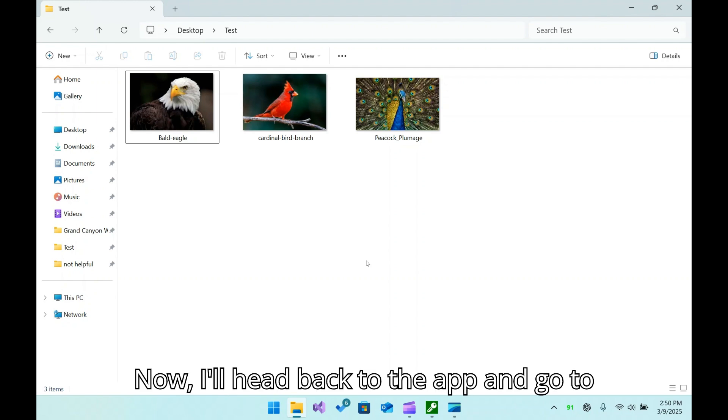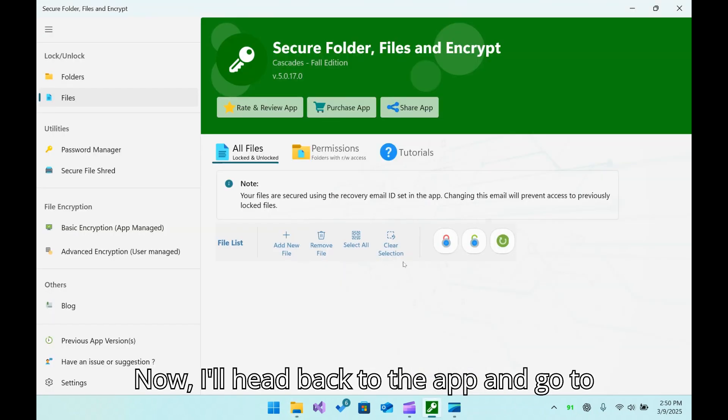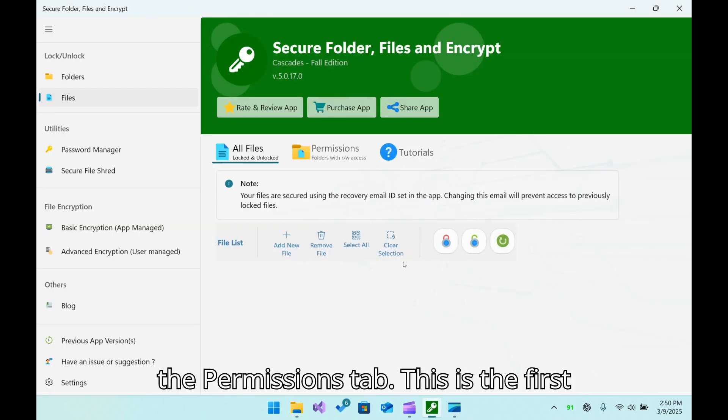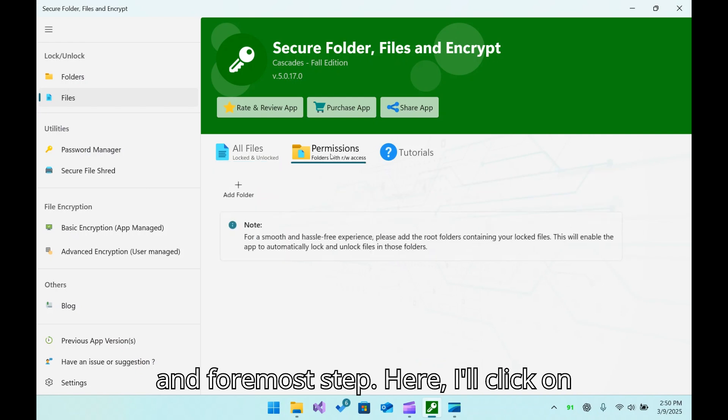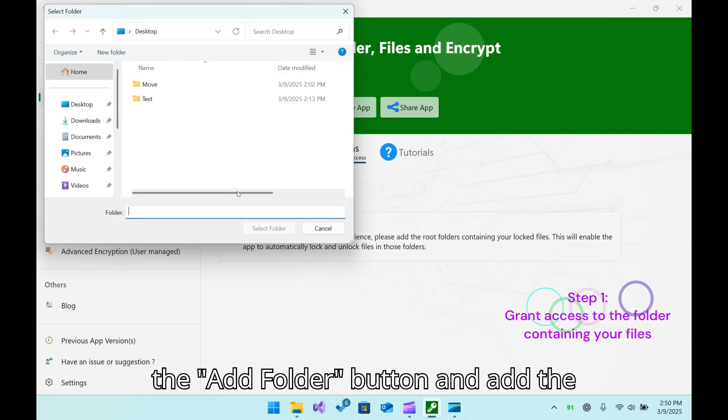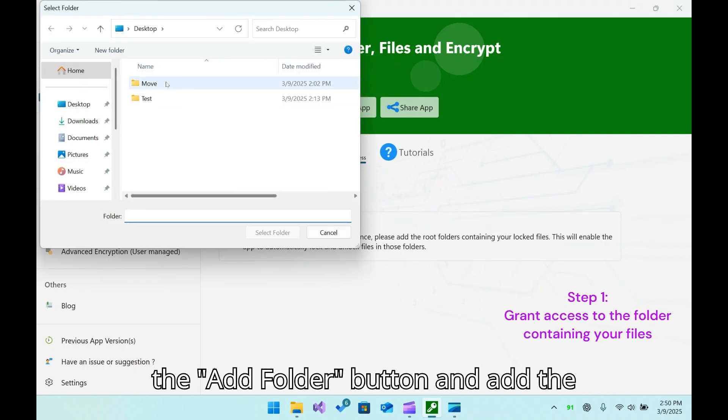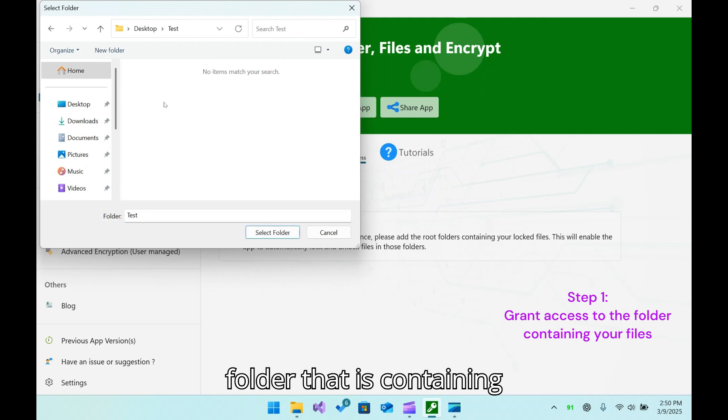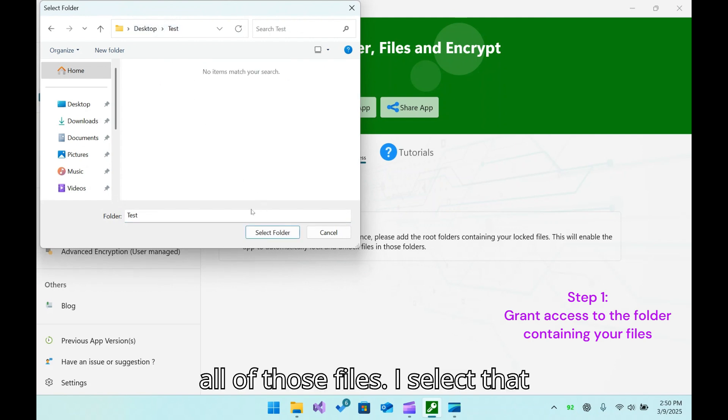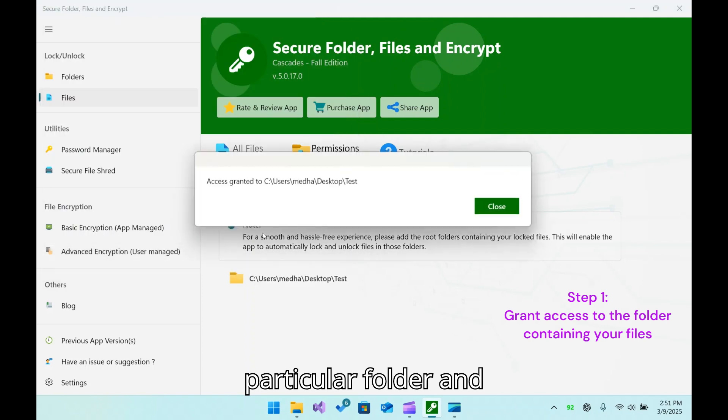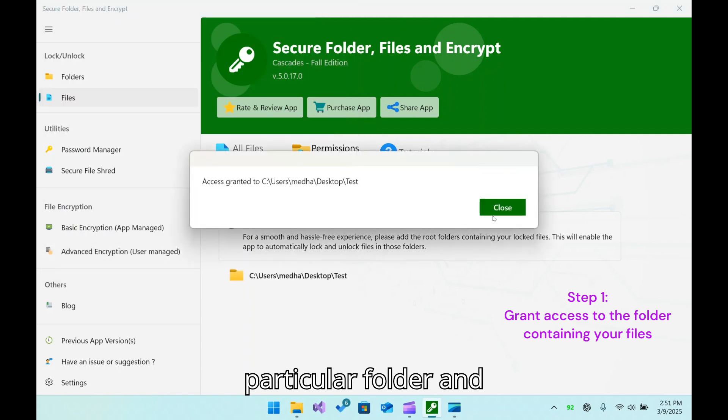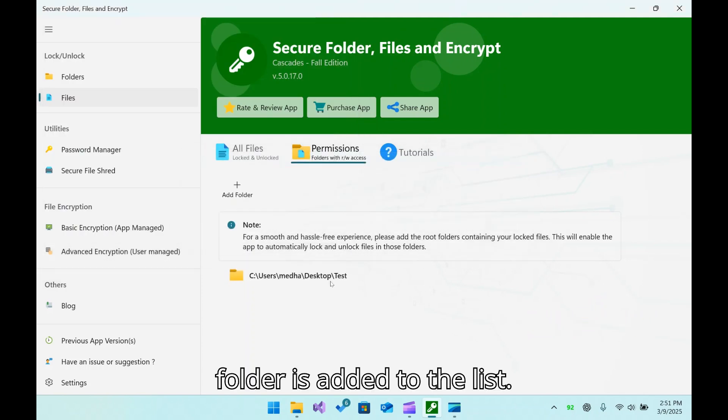Now I'll head back to the app and go to the Permissions tab. This is the first and foremost step. Here I'll click on the Add Folder button and add the folder that is containing all of those files. I select that particular folder and the folder is added to the list.